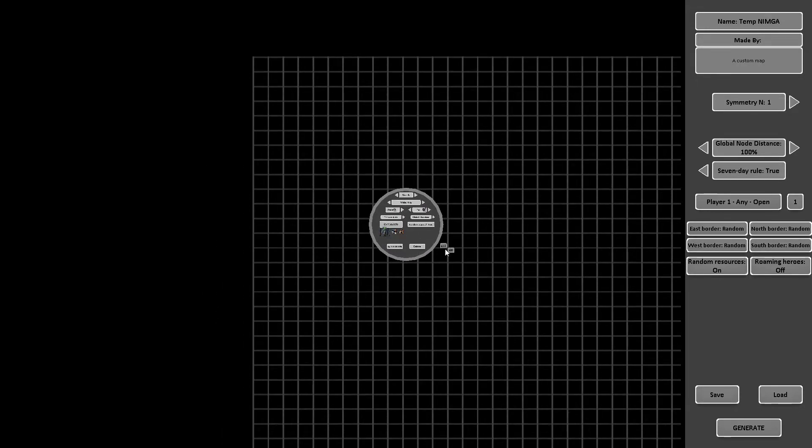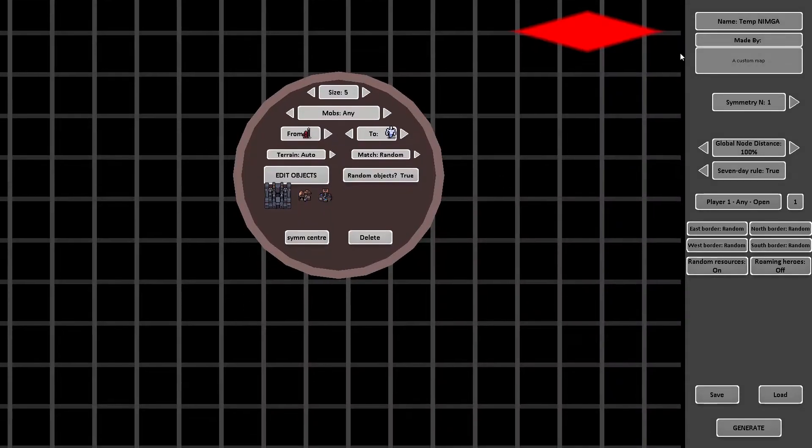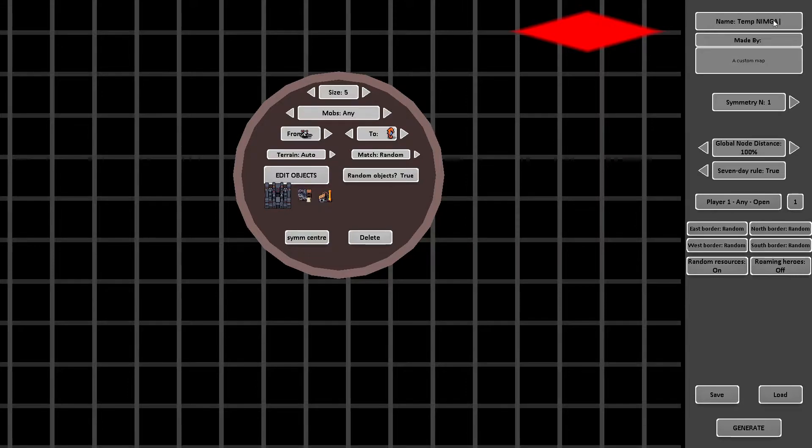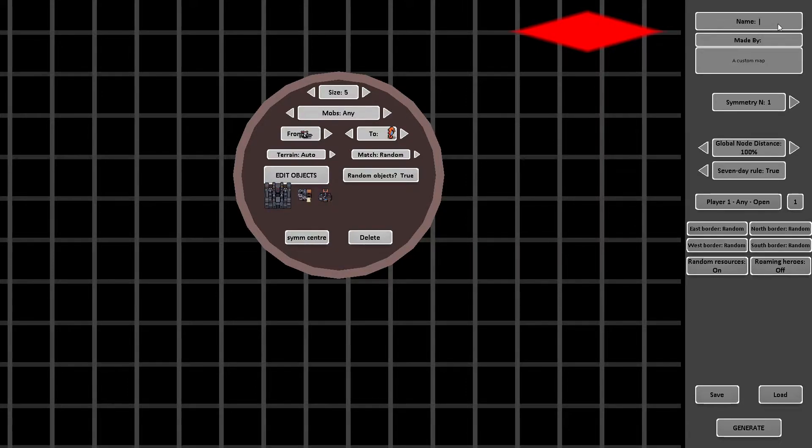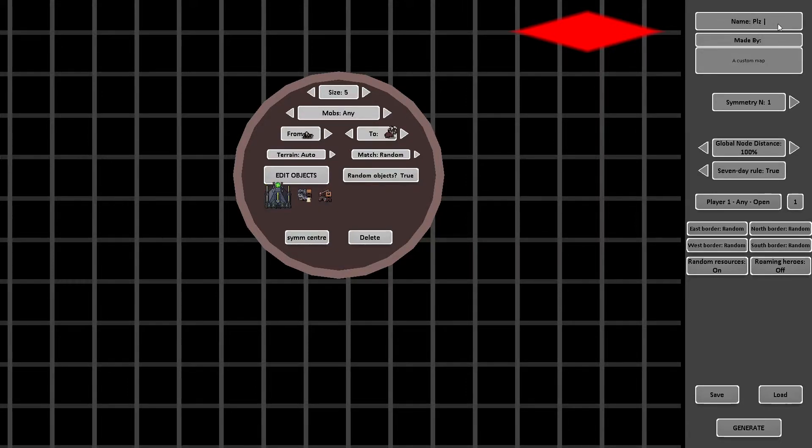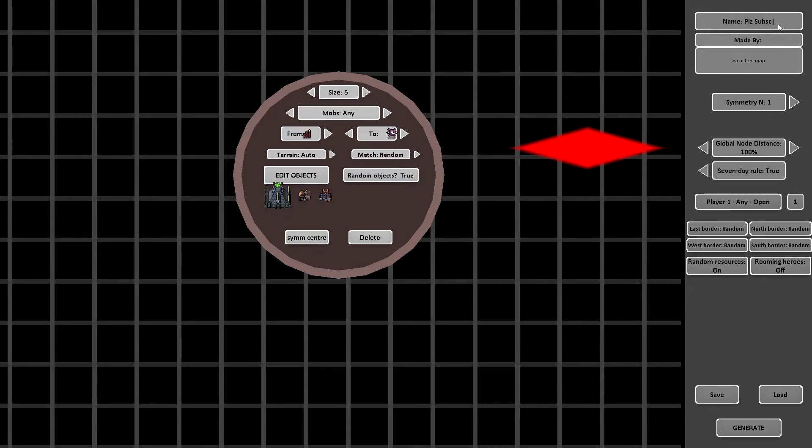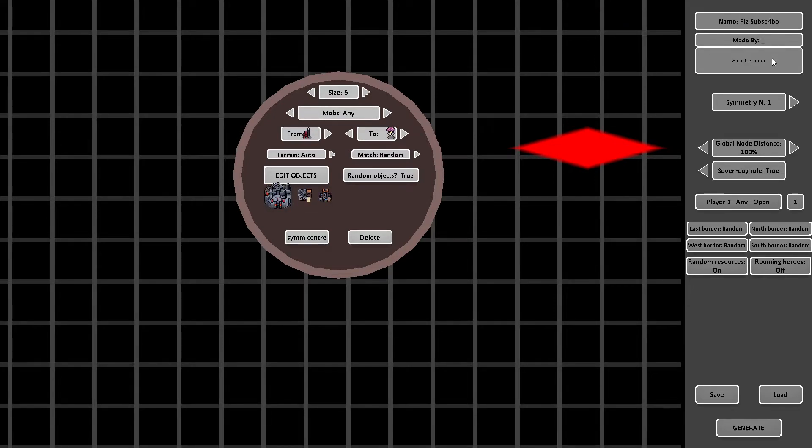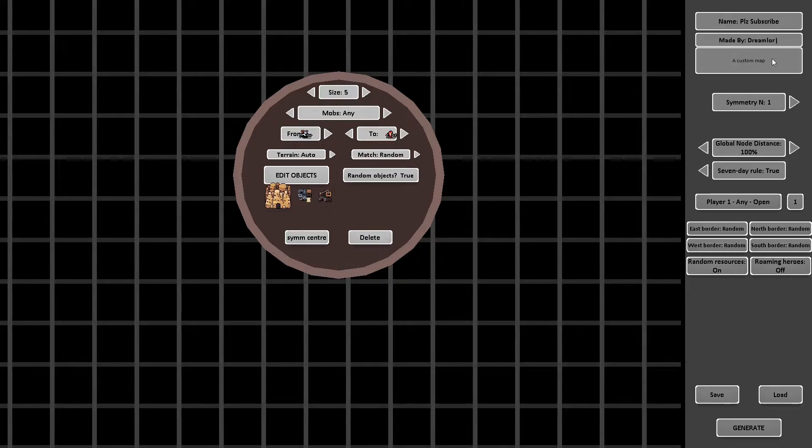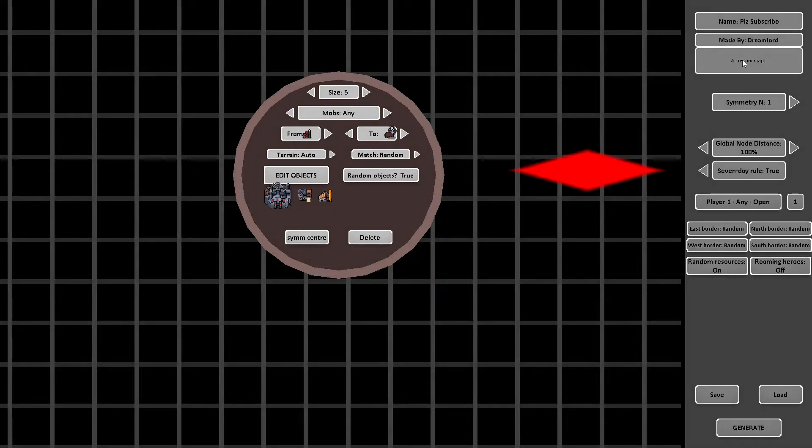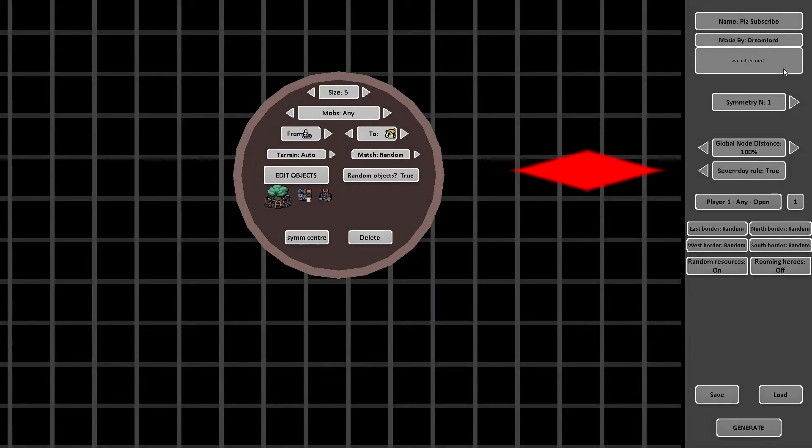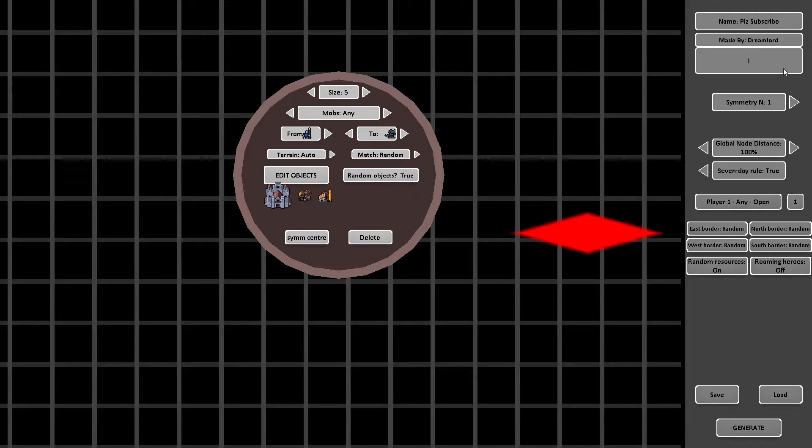At the right you have also options. Name of the map and the creators are easy. General node distance is how far the nodes are away from each other. This can break the editor, so just leave it at 100%. Seven day rule is for when everything resets and for spawning.